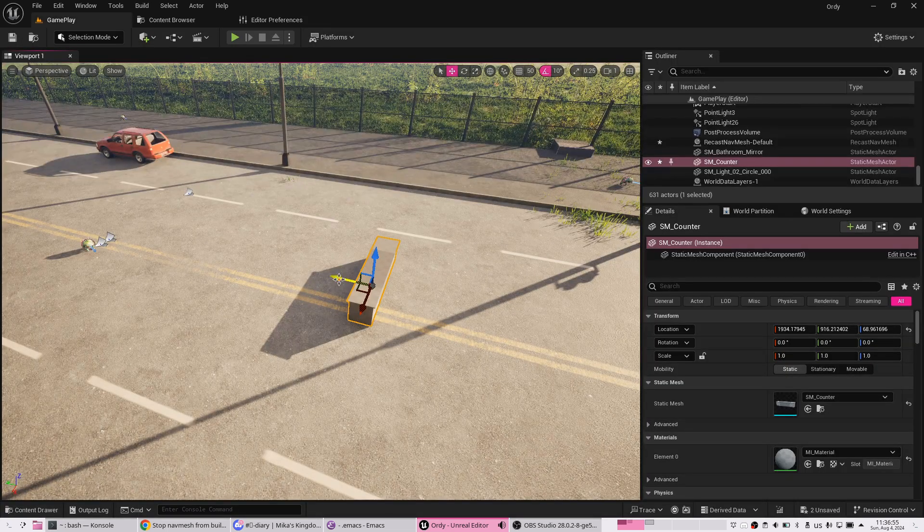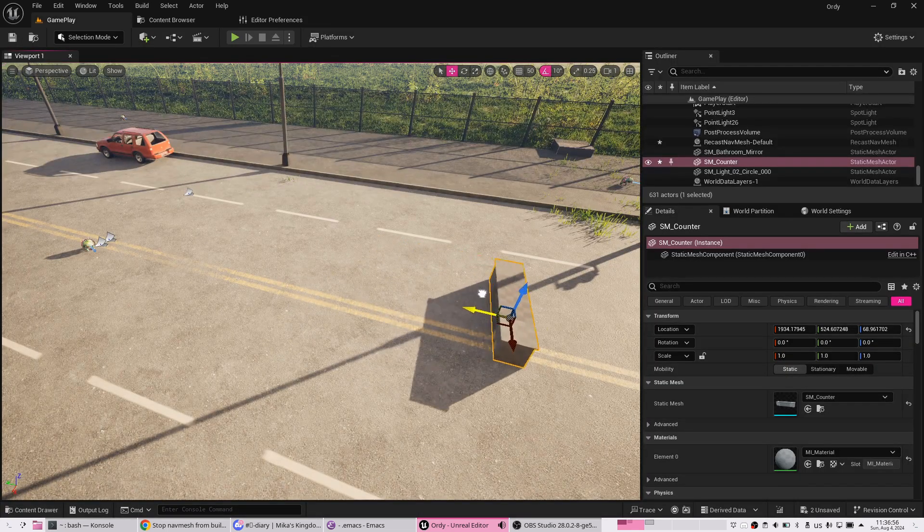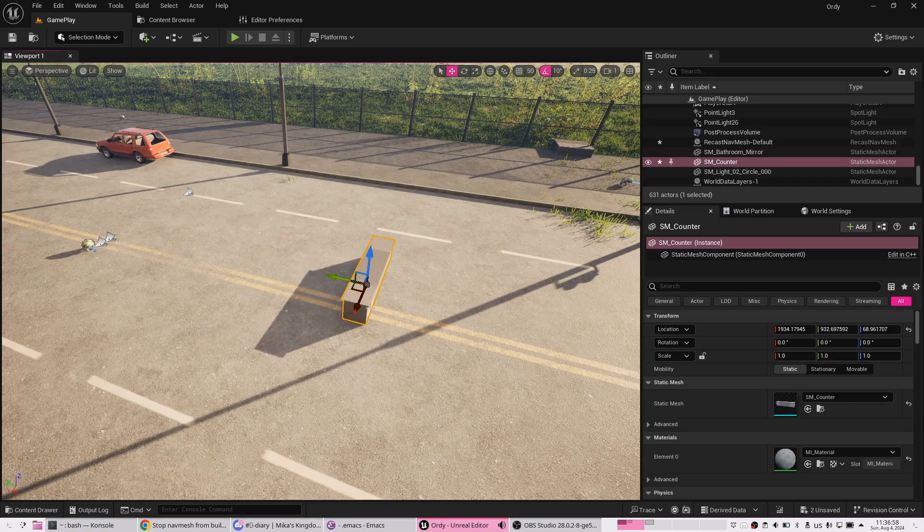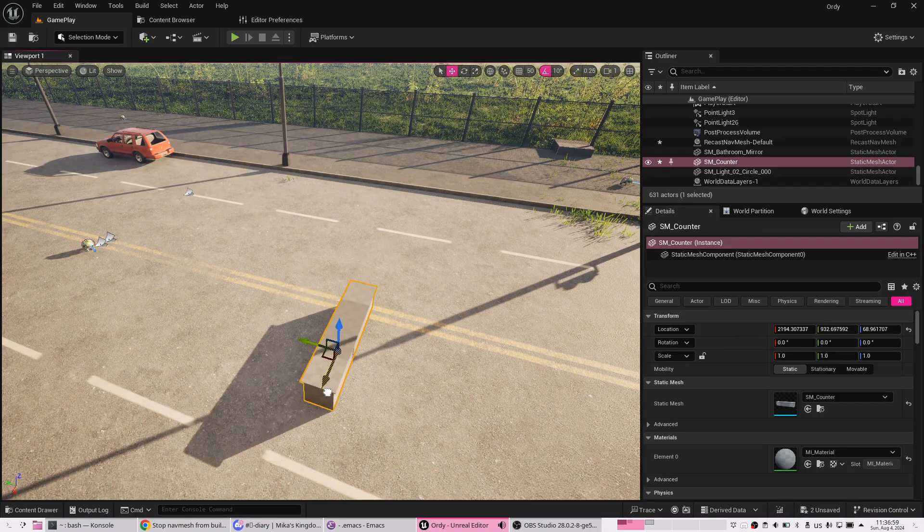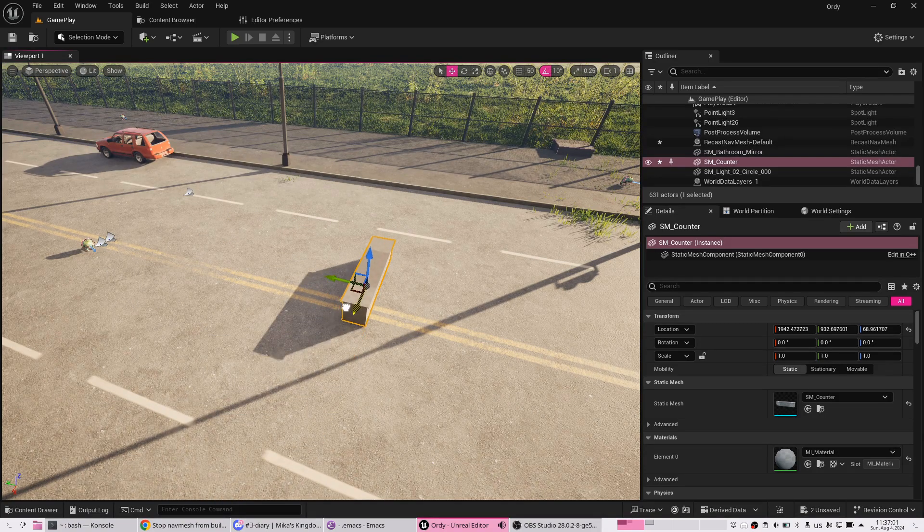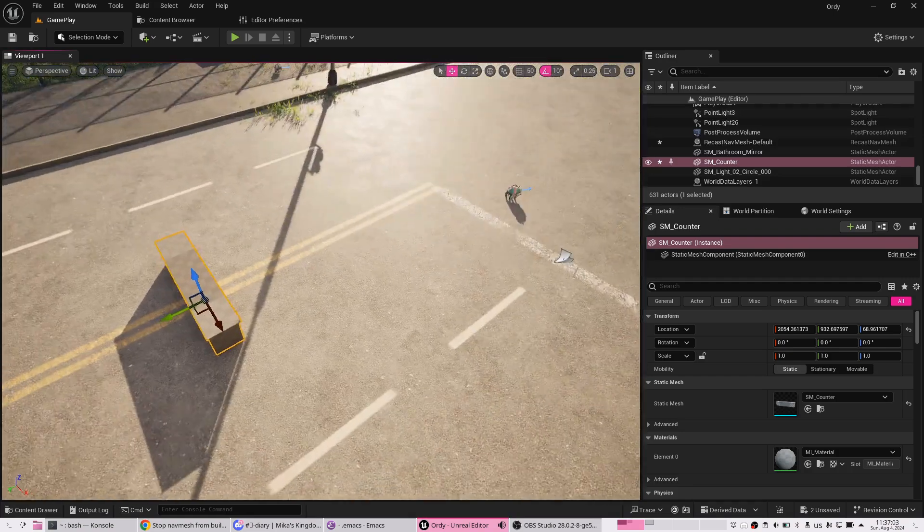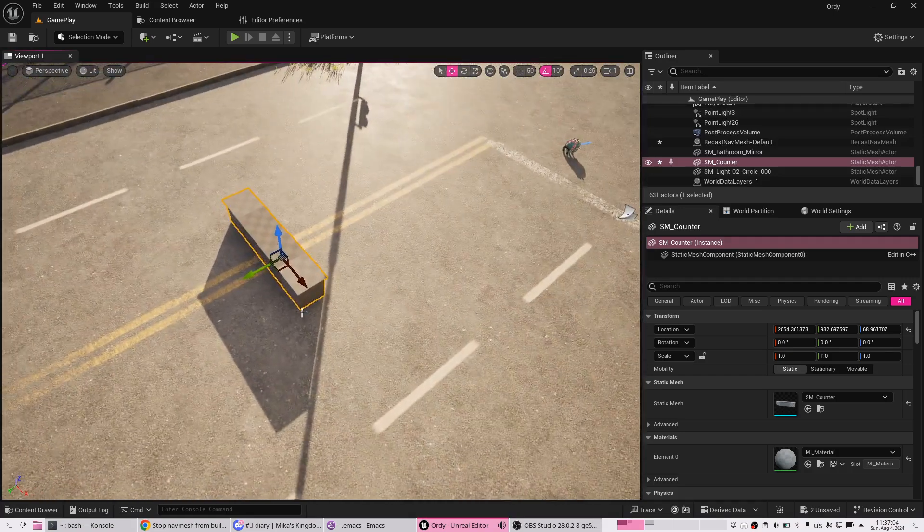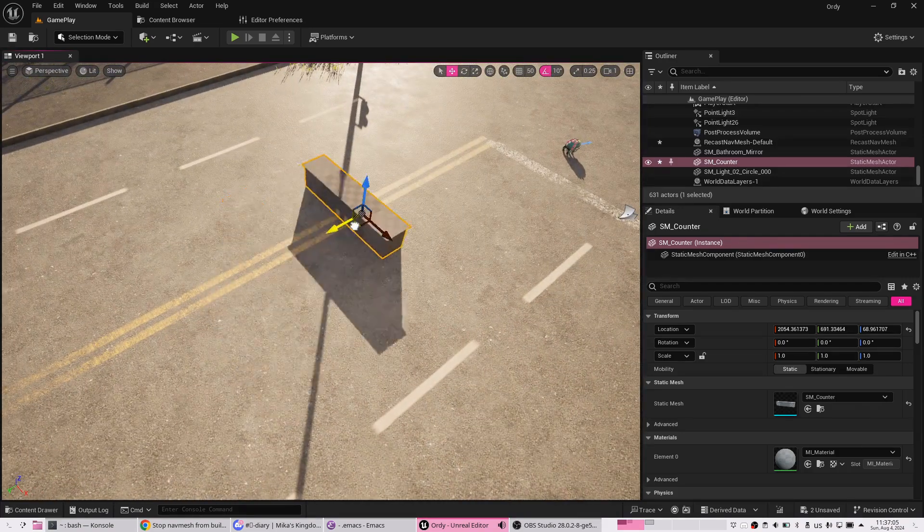And now it moves smooth. There is no navmesh rebuilding. Of course, you need to enable it at some point to rebuild a navmesh, but...